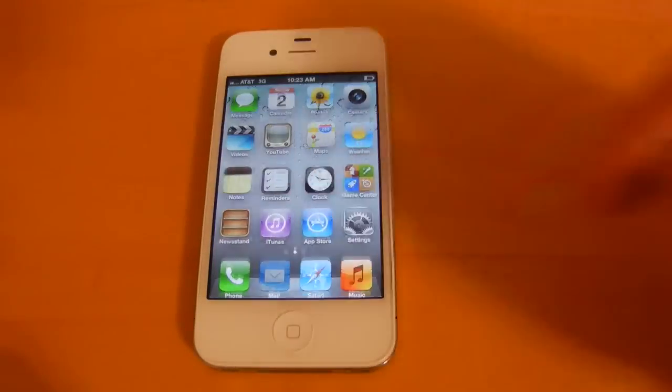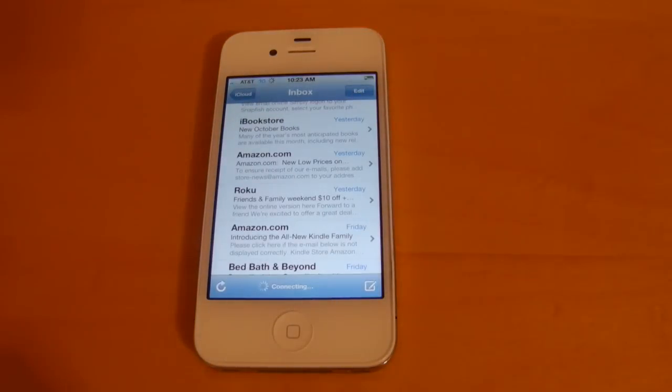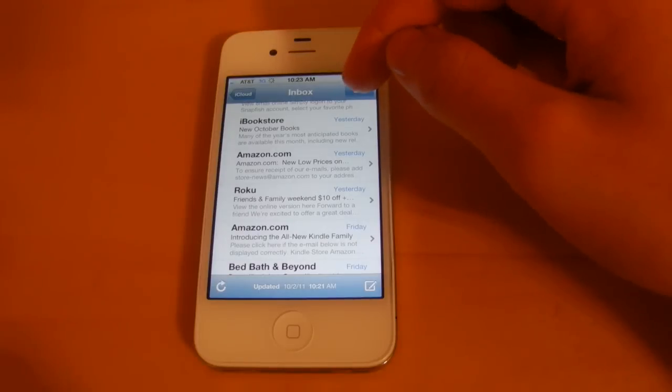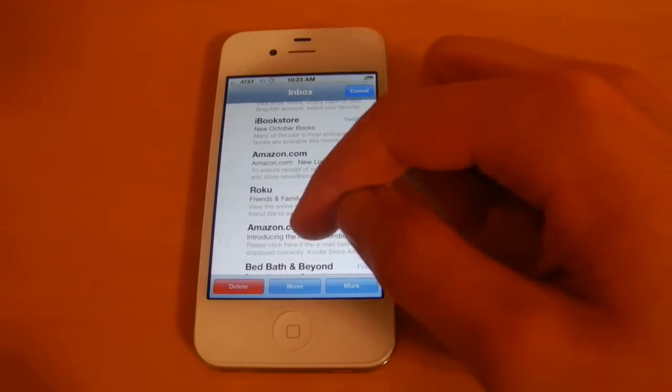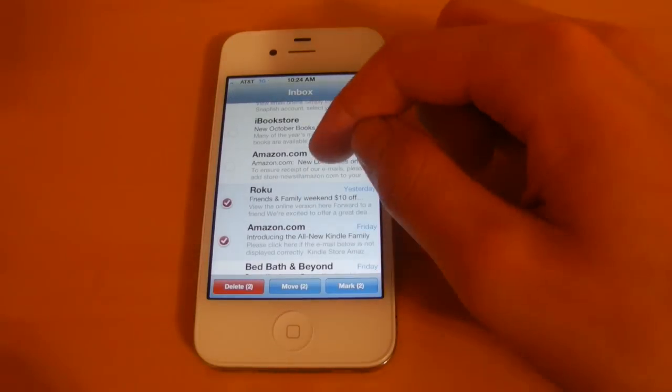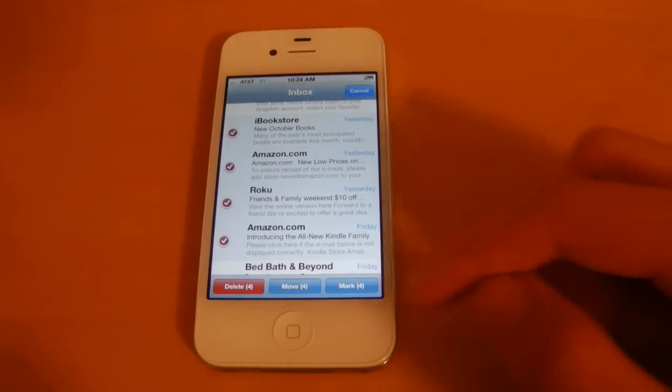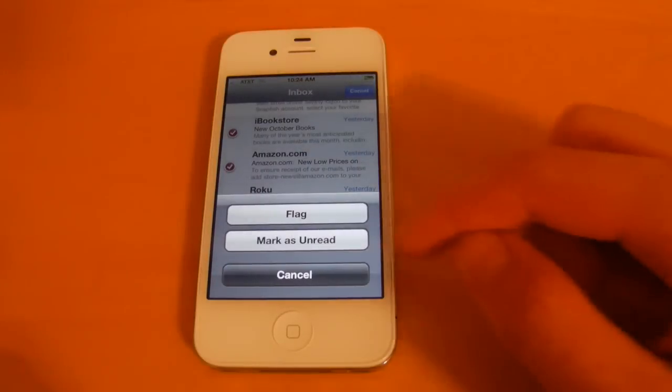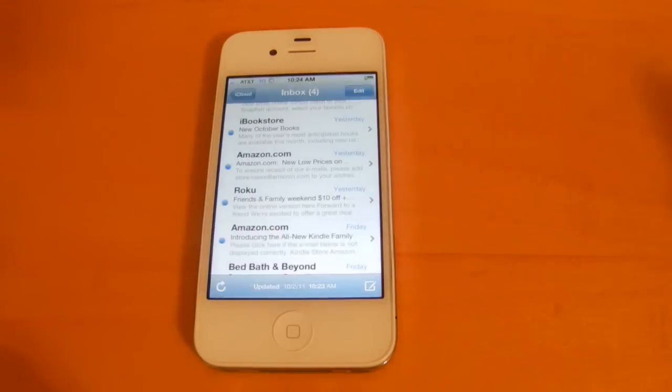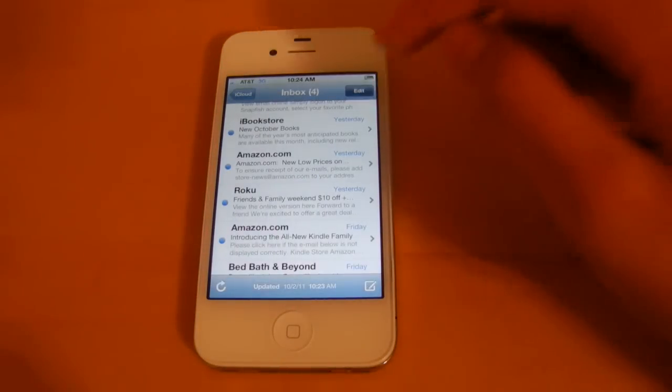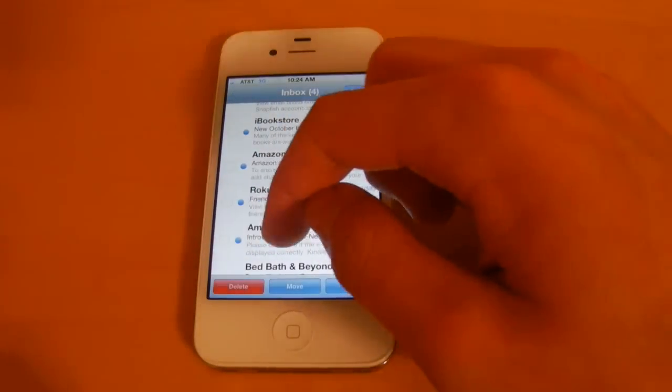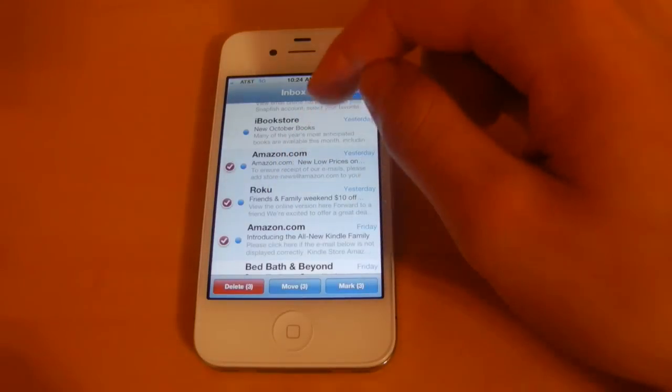Next we'll take a look at mail. So in mail now you can mark your messages. If we head into edit, we can select these messages right here. And if we wanted to we can mark them as unread, and you can also mark them as read again.